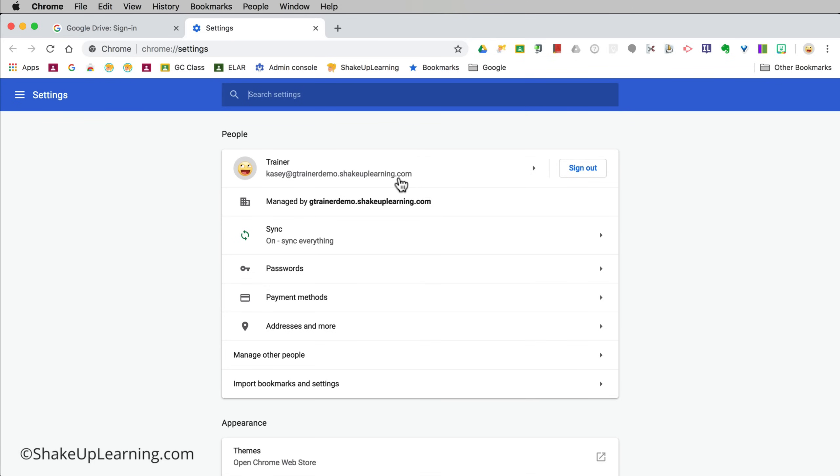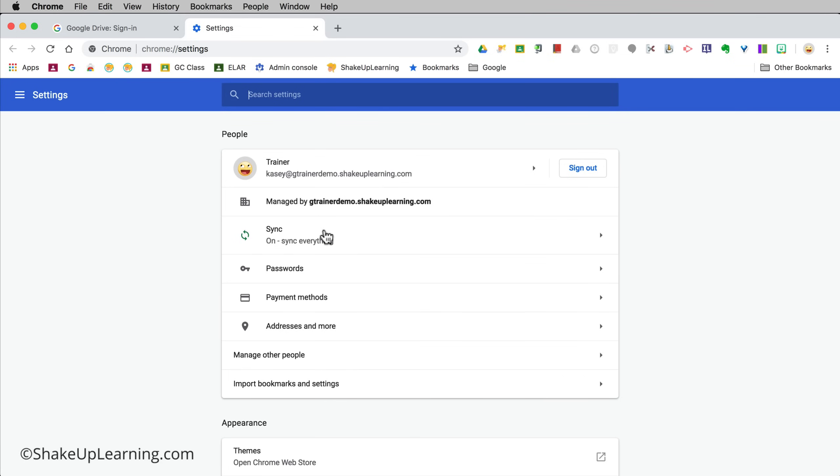If you're not logged in with your primary account, log in here with your primary account. If you want to sign out and log in with a different account or if you don't have anything logged in, go ahead and sign in with that primary account. Remember that's where we're starting sync.